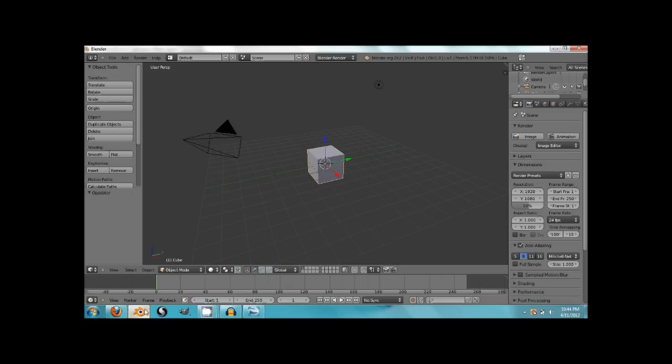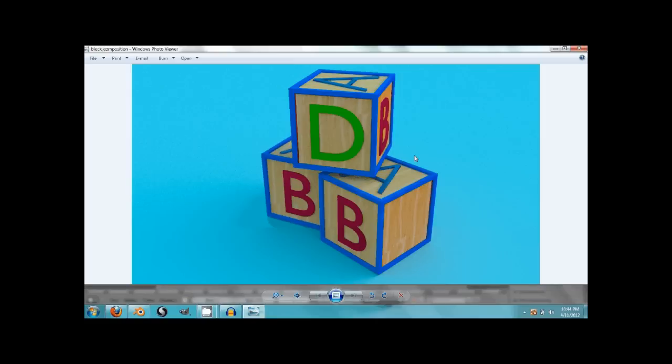Hey guys, how's it going? This is Pete, and today we are going to be modeling 3D blocks, children's play blocks here. We're going to be doing all the modeling in this video. The next video we'll do lighting and texturing.